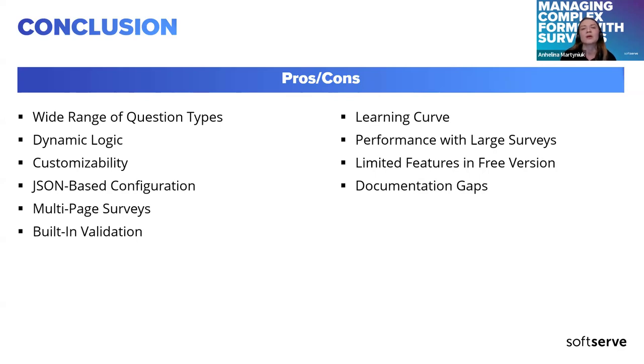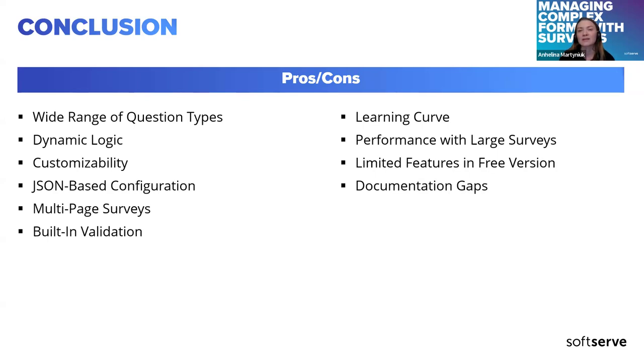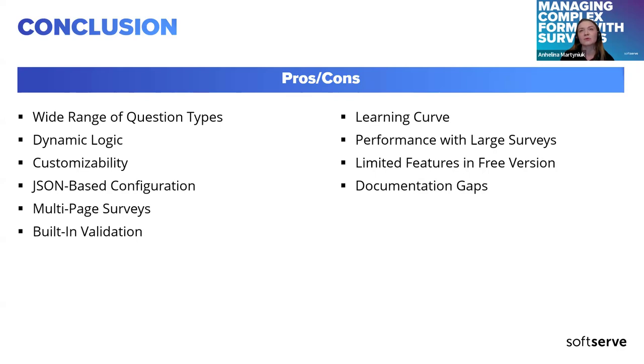Probably to get started with it you will need to deep dive a bit into documentation. There can be performance issues with large surveys. It has limited free version. Paid version has a lot more useful features and documentation gaps. On my view like documentation it's not that deep as it could be. Actually, I think that's it from my side. It's time for your questions now. Thank you.